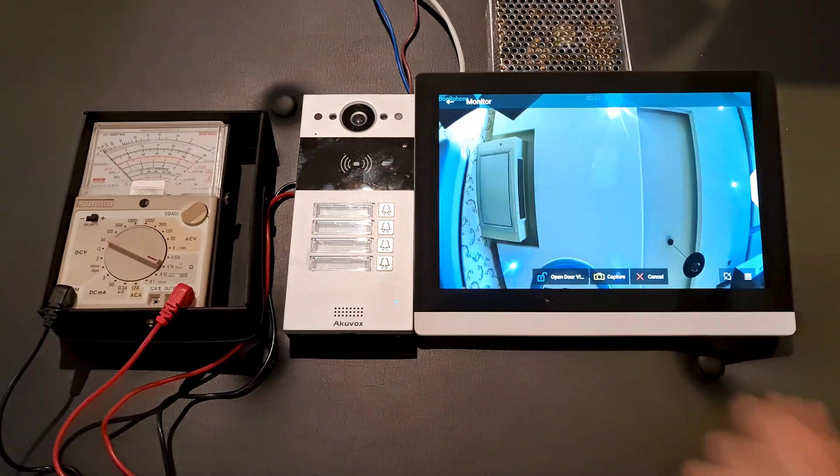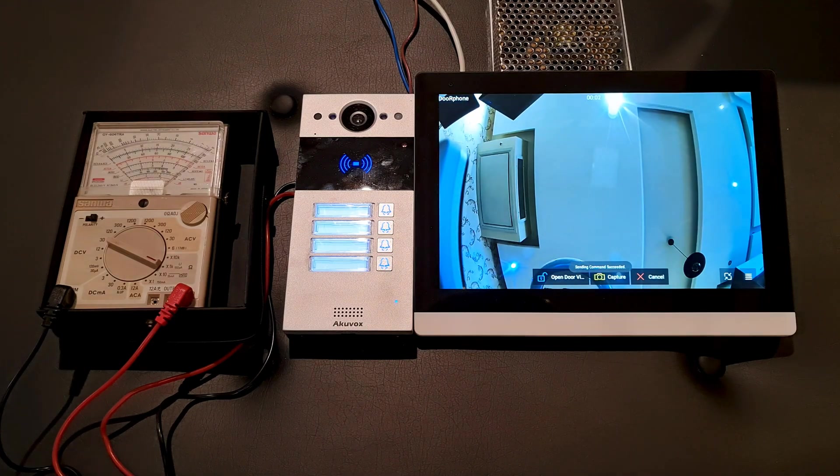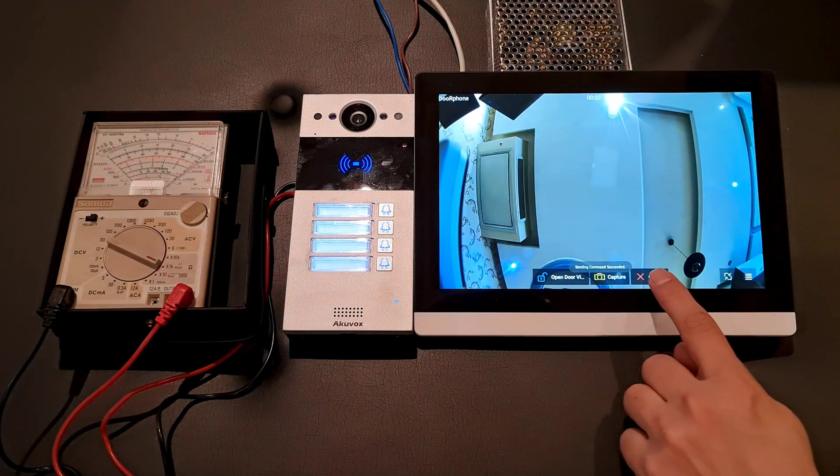As a scenario, while you are monitoring the surrounding in front of your door phone from indoor monitor, you can open door via HTTP command. This video teaches you how to set up this function in order to use it.